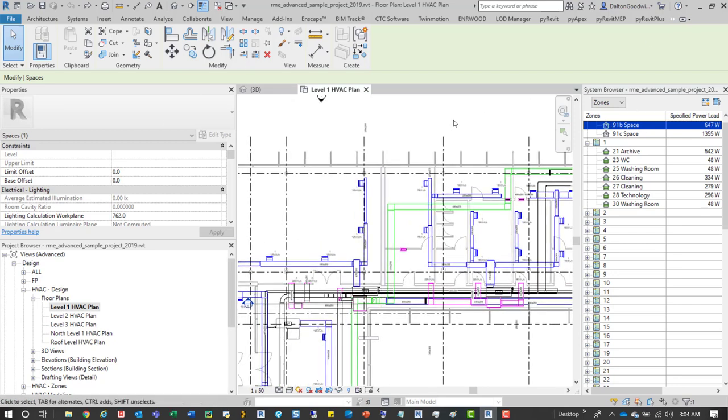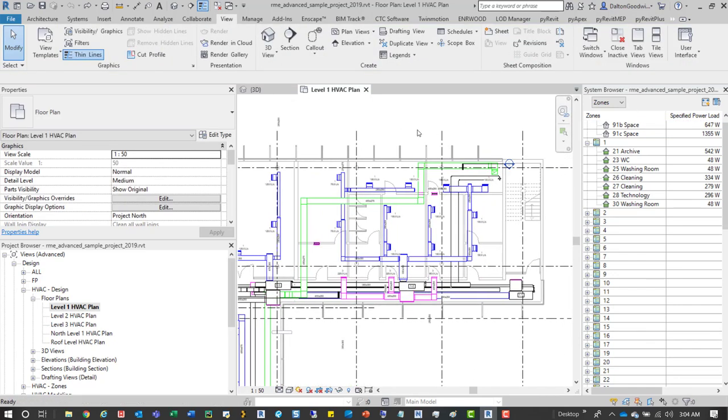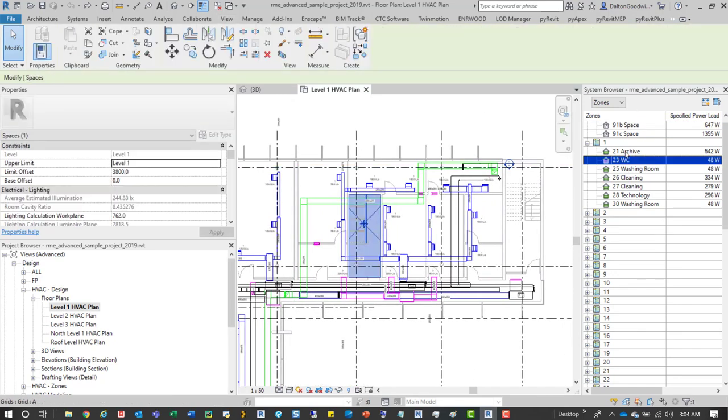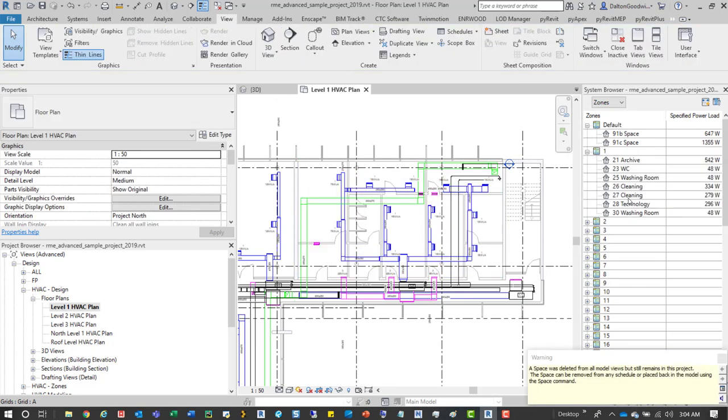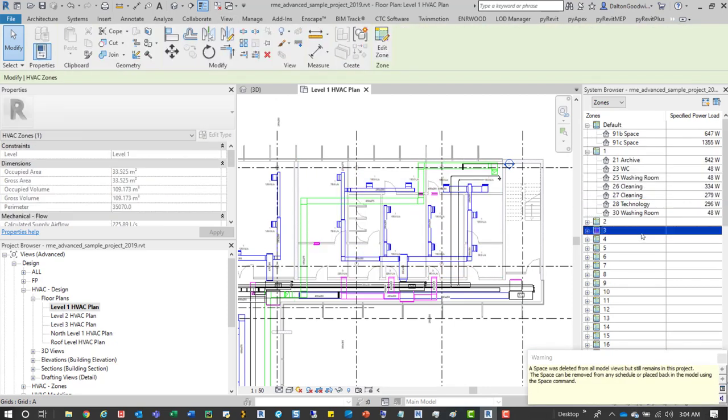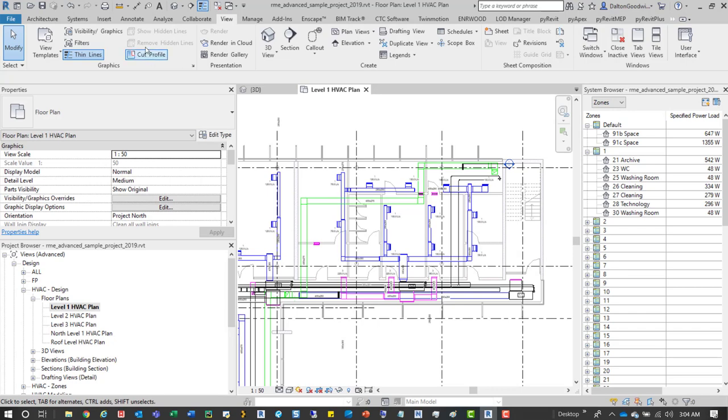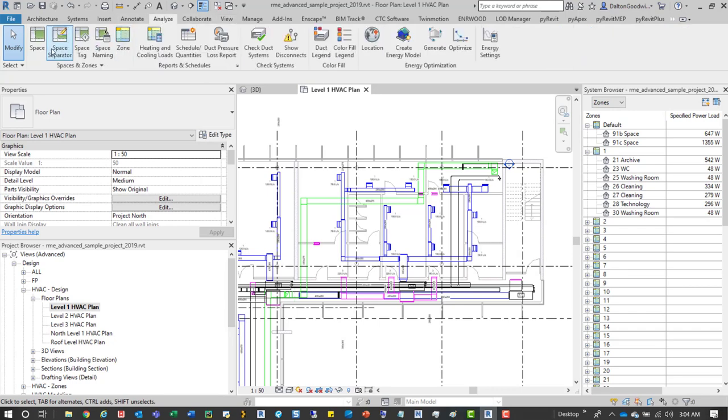So to show you how to do this, what we'll do is delete all these different spaces and we'll just start applying new ones to those areas and then we'll create our own zone.